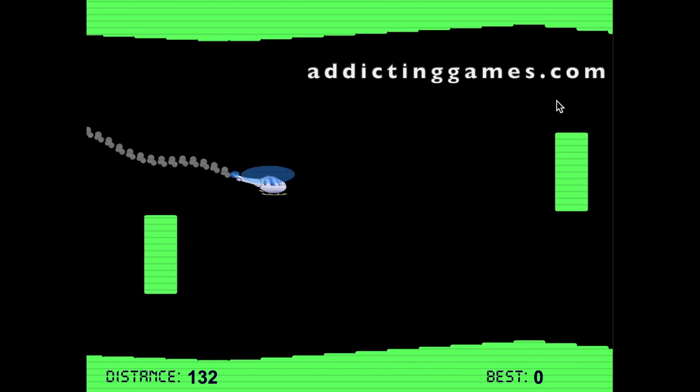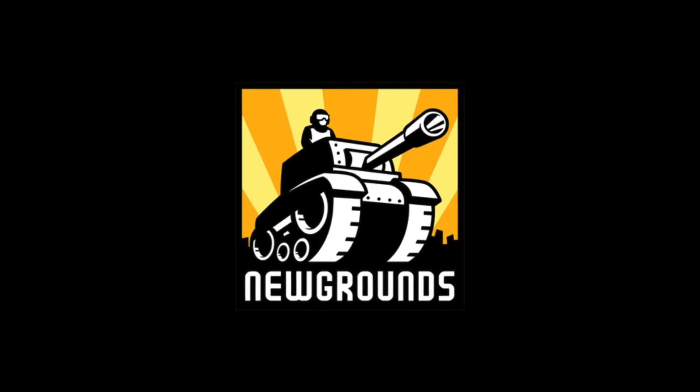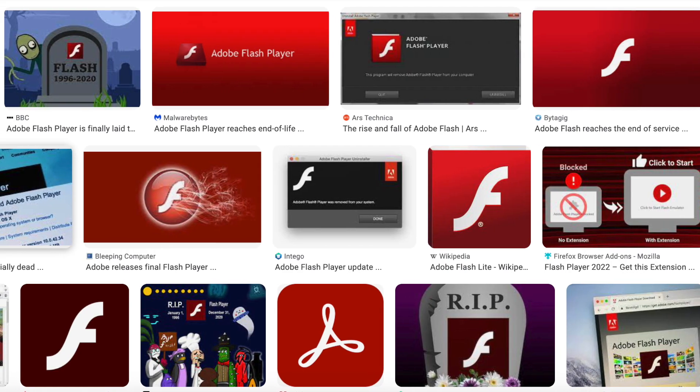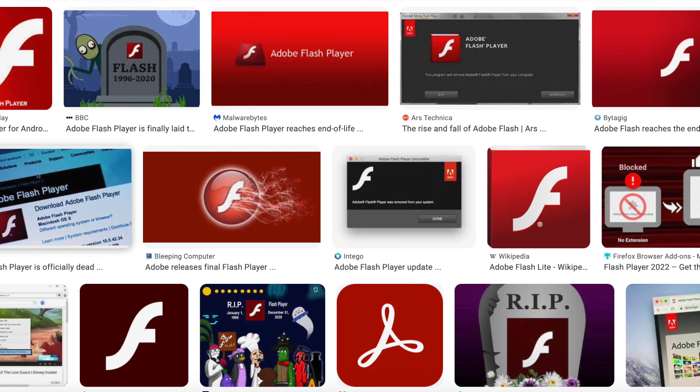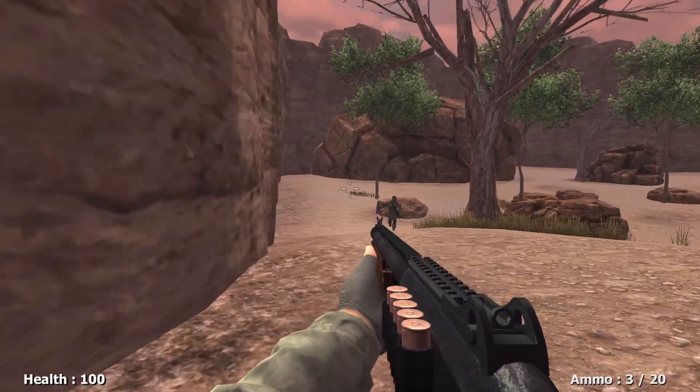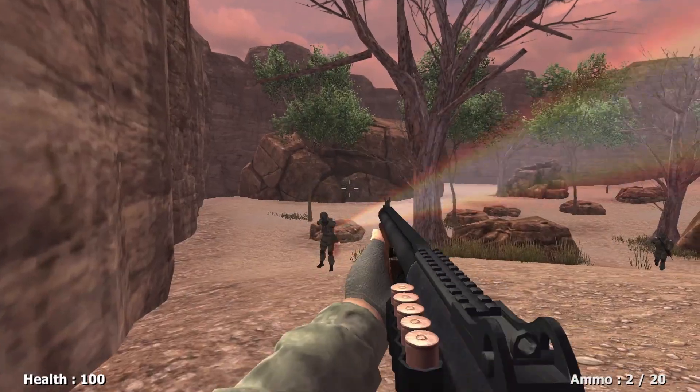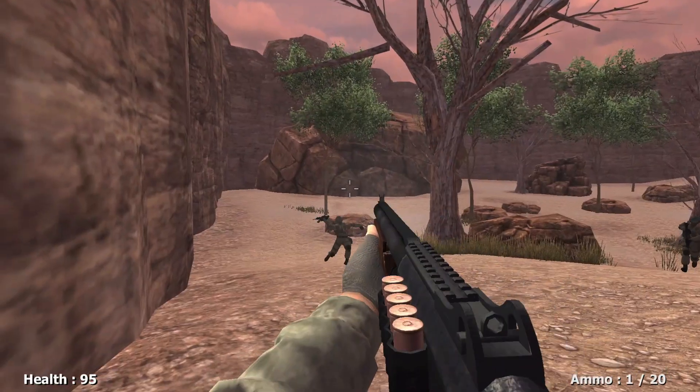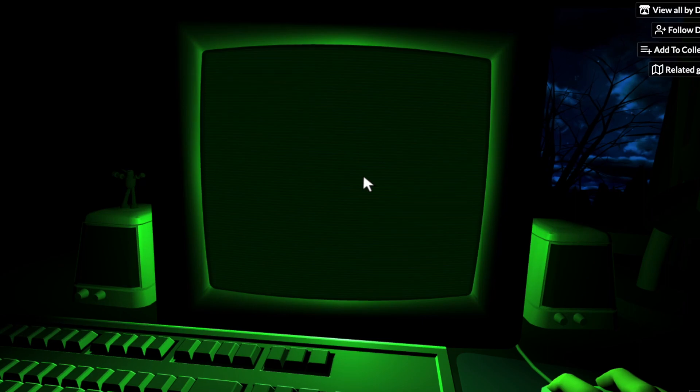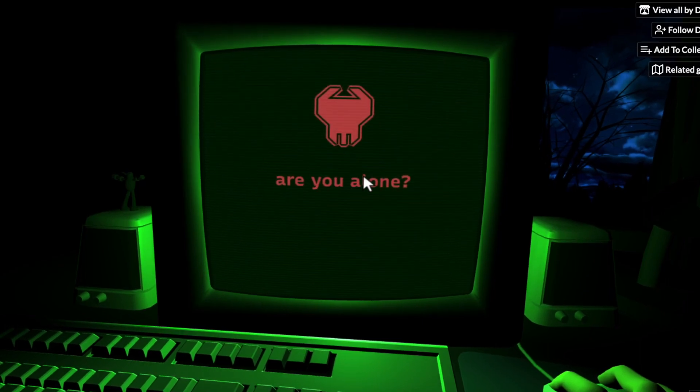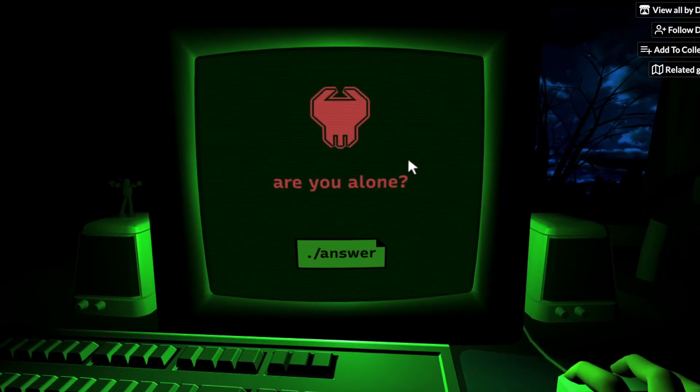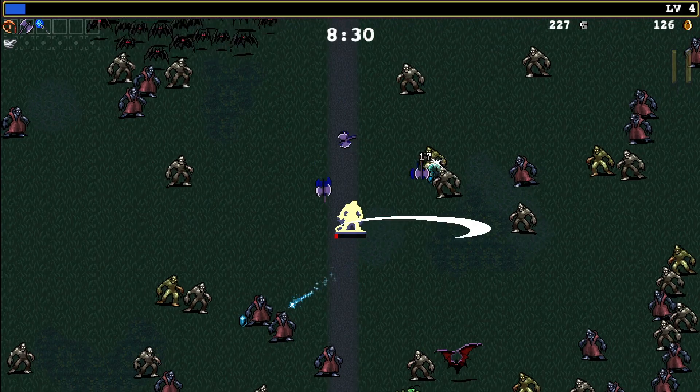Browser games have come a long way since the early days of Newgrounds and Adobe Flash Player. For many, modern HTML5 games have become a fantastic medium to get started in game development, and have the added benefit of being easy to share and accessible to anyone with a web browser.